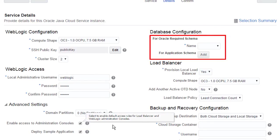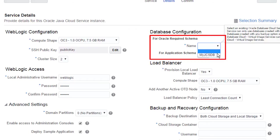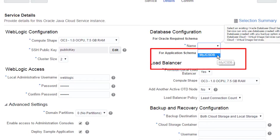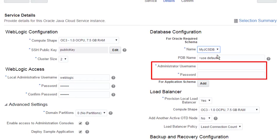I also select the database cloud service instance that I created earlier and supply the credentials to connect to this database.